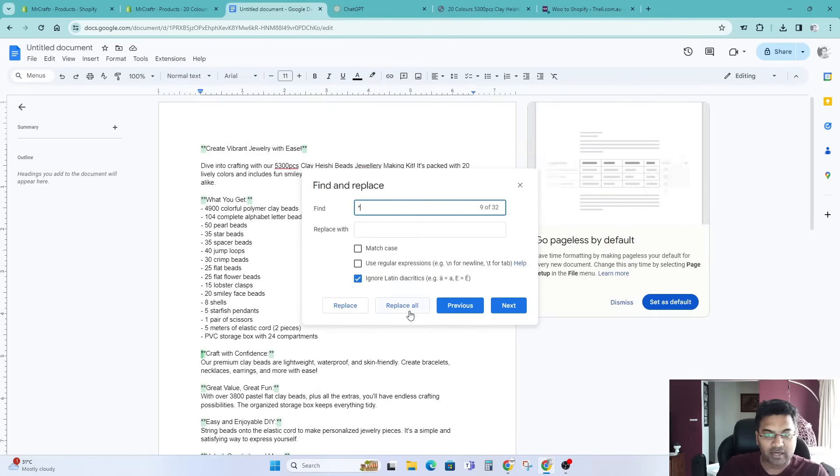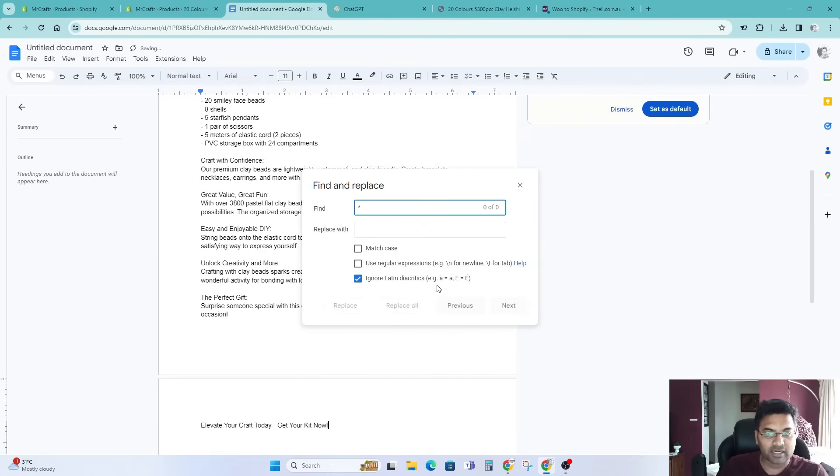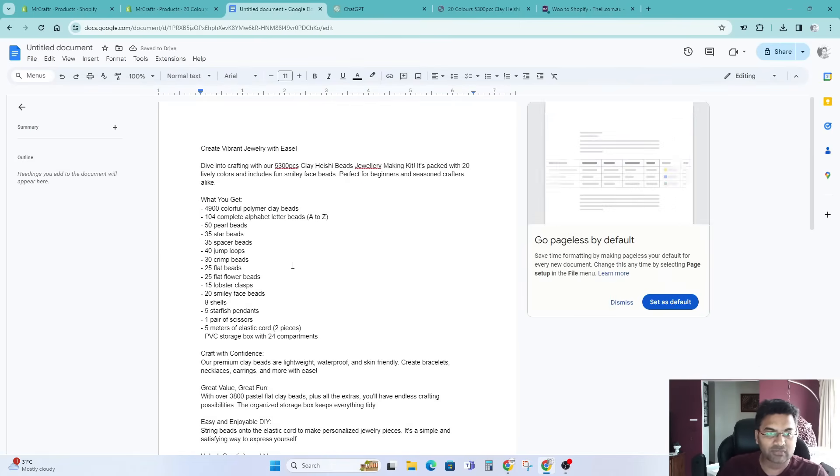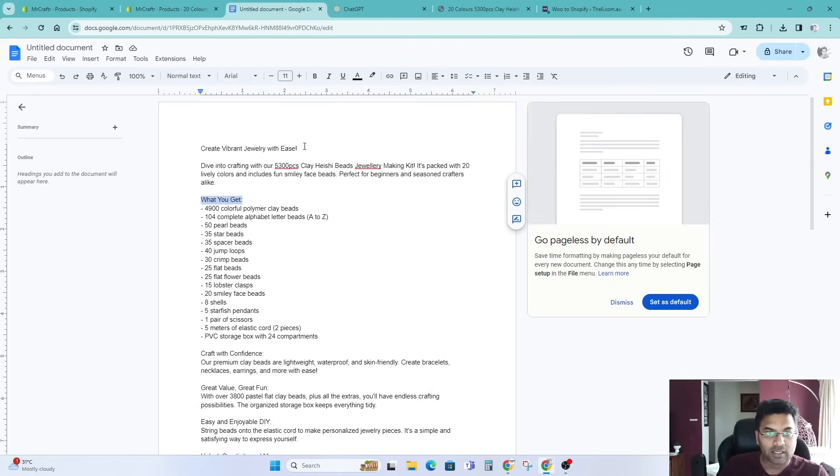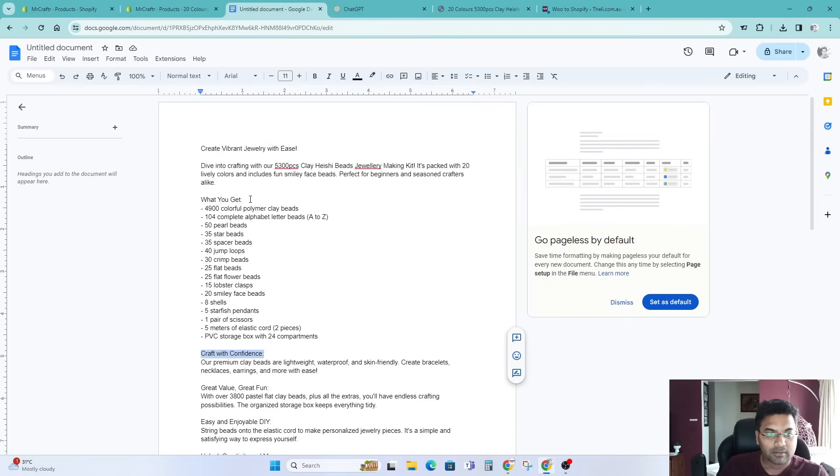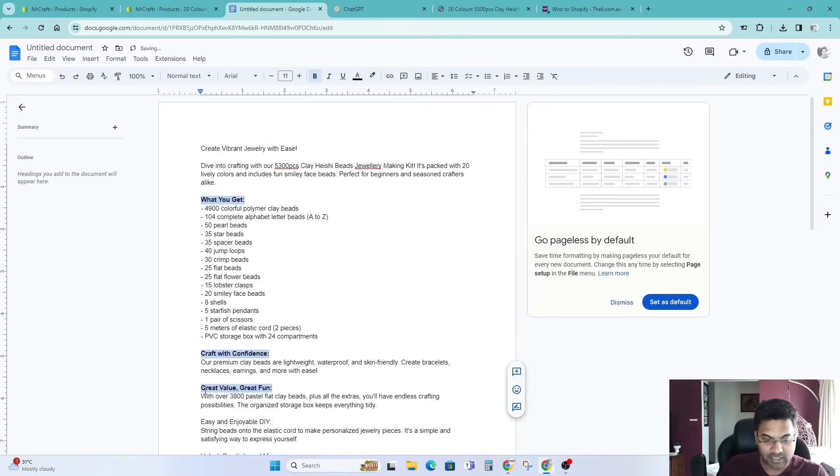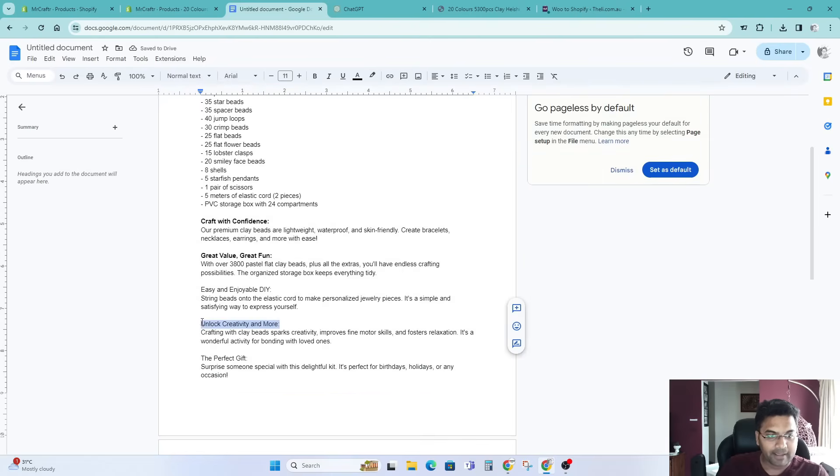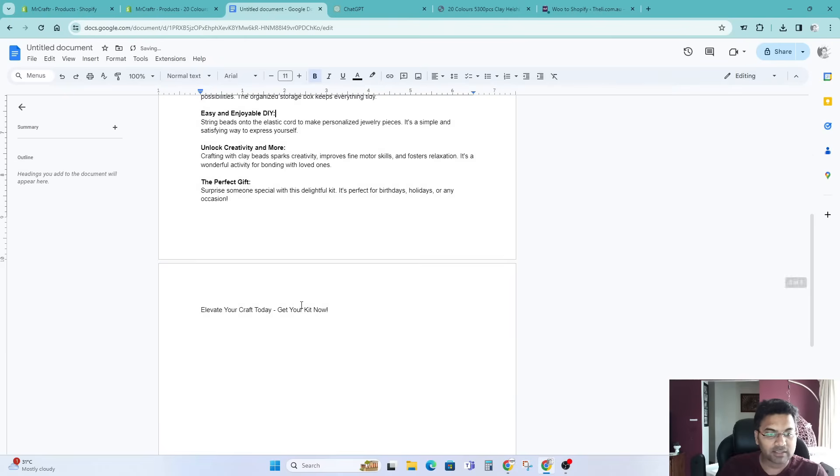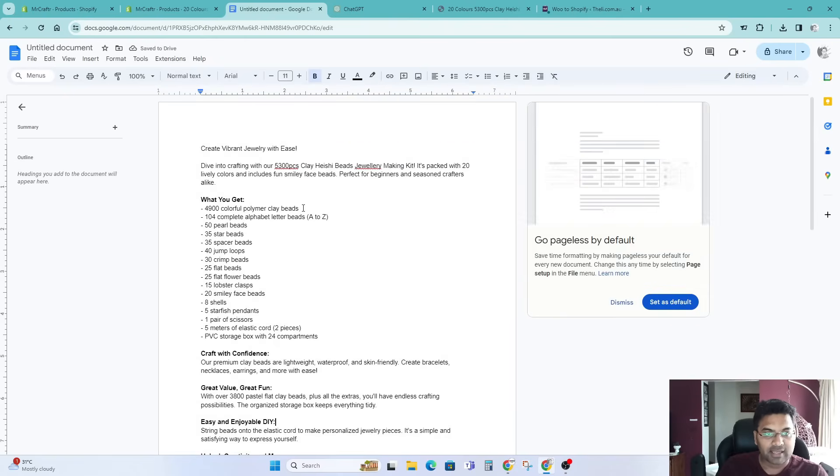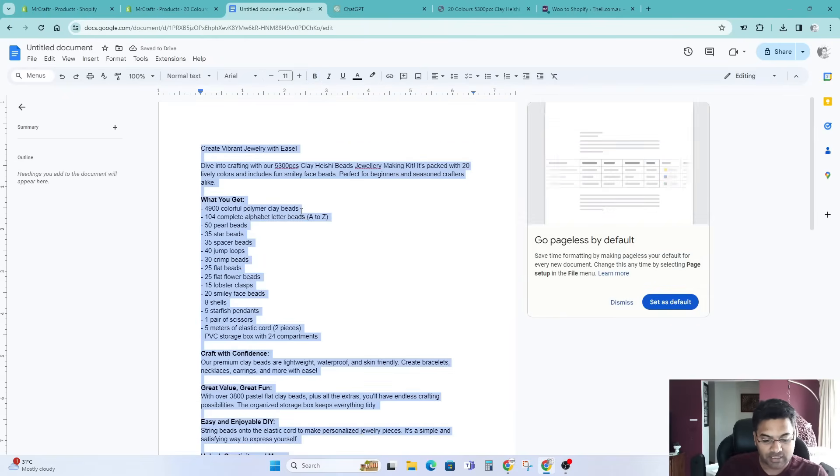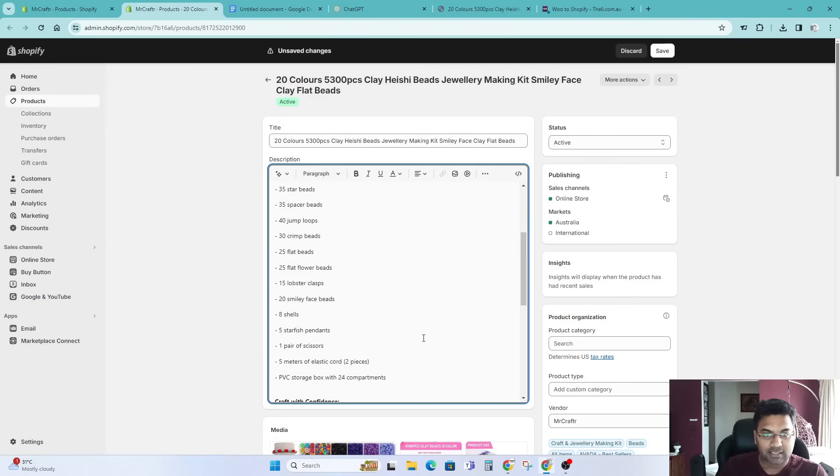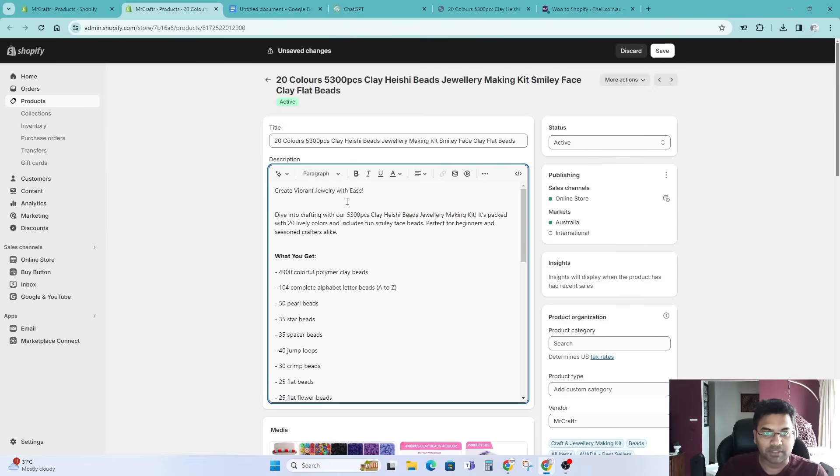Now I just need to bold this particular parts of the description here, and that's it. Once you give a nice touch to it, simply control A, copy, come back here and paste to your description.